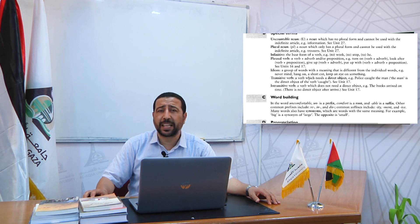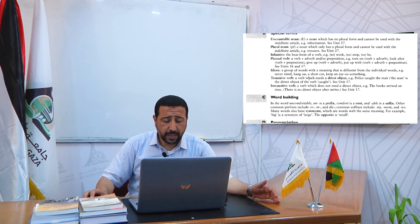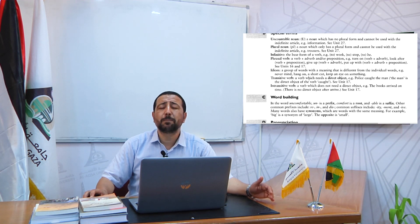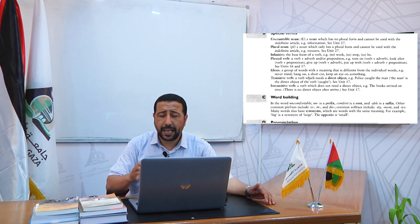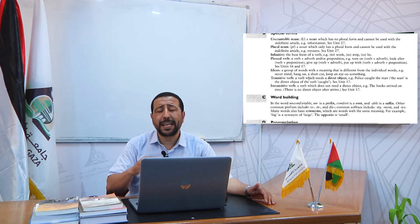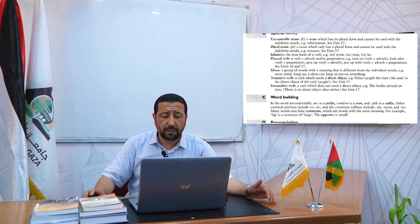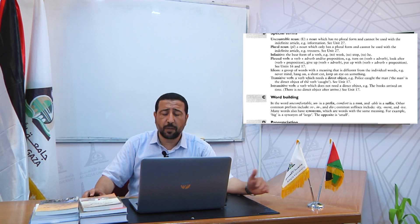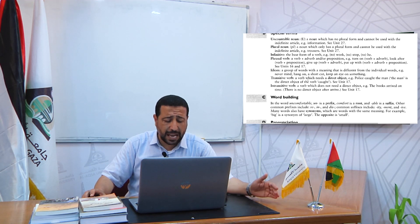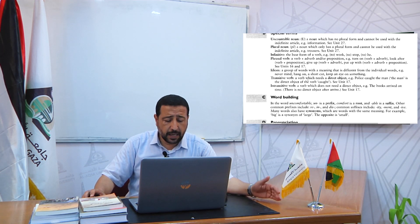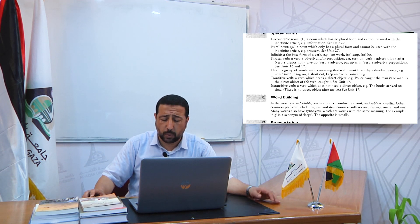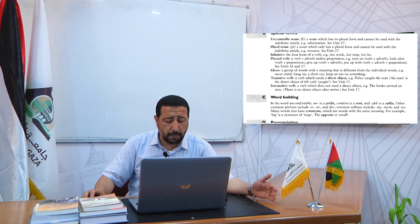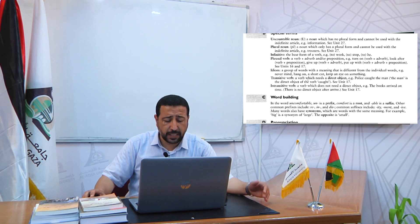What is an idiom? In English, an idiom is a group of words whose meaning is different from the individual meaning of the words. Examples include: never mind, hang on, a shortcut, keep an eye on something. These are different idioms of English.